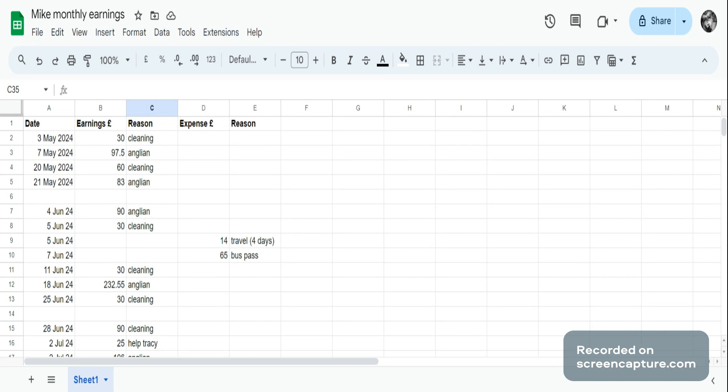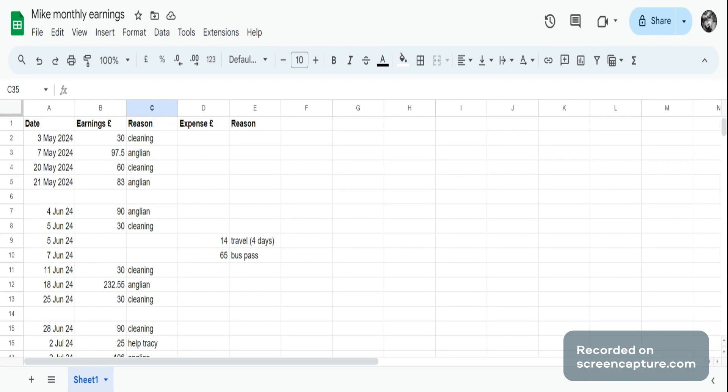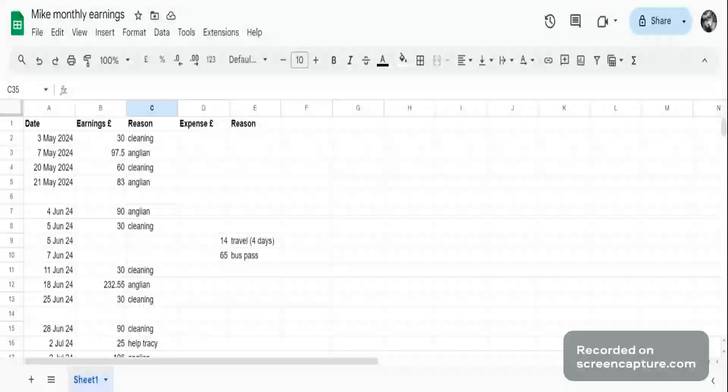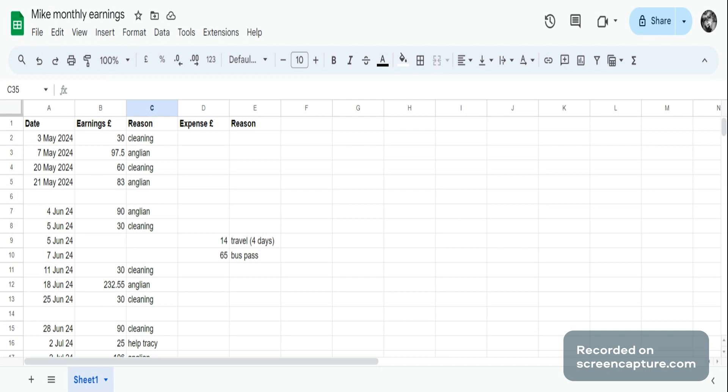You want to keep track of your earnings and expenses that you have to submit to the DWP if you're on Universal Credit. My boyfriend is self-employed, and because he's self-employed, he has to submit his earnings and expenses to DWP monthly because he's on Universal Credit. I've been making a few videos on spreadsheets like Excel, so I thought I'd show you this particular spreadsheet.